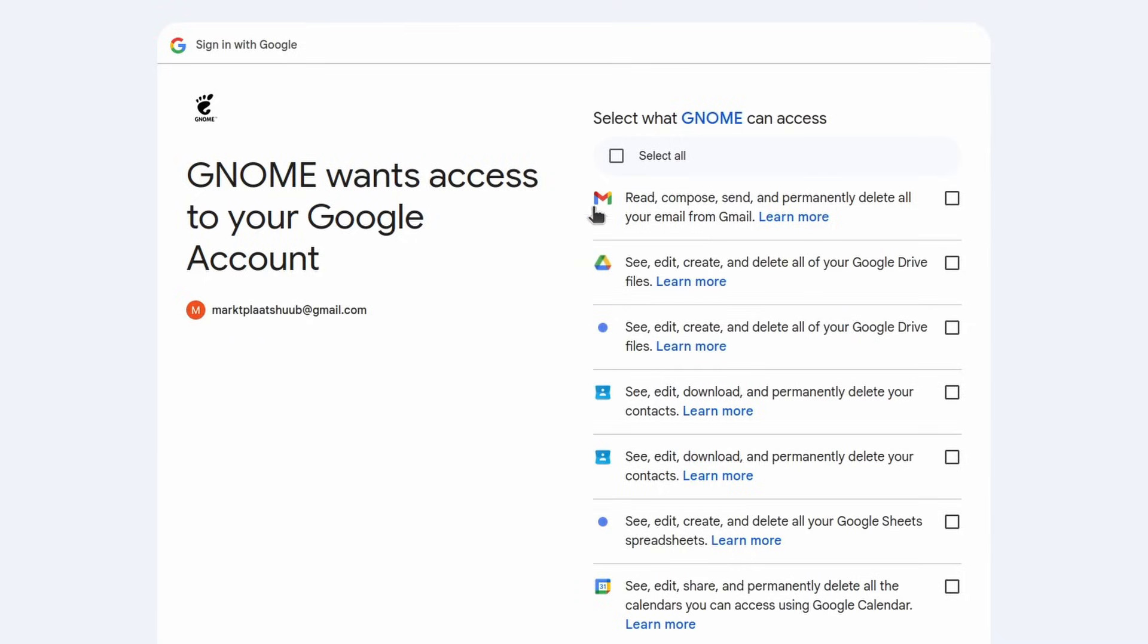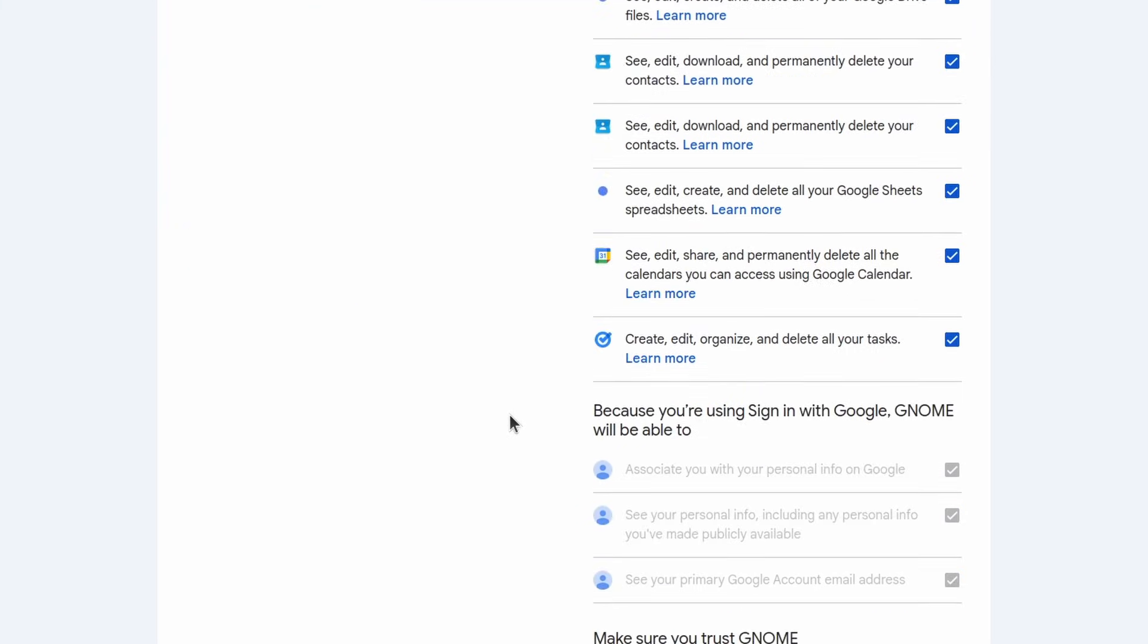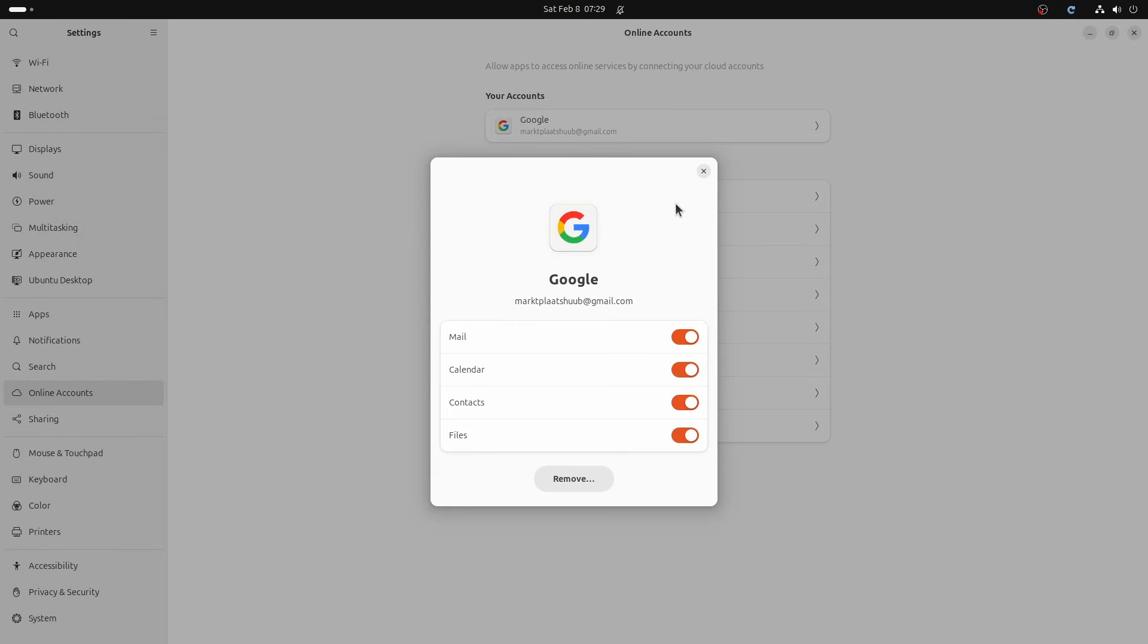You can be specific here, but initially, I will just go for Select All. For Google Drive, we don't need Mail, Calendar, or Contacts. But make sure that Files is enabled.